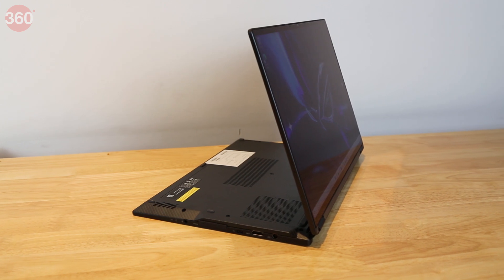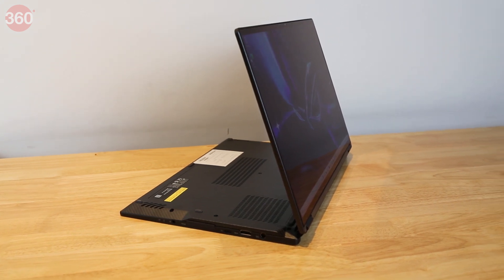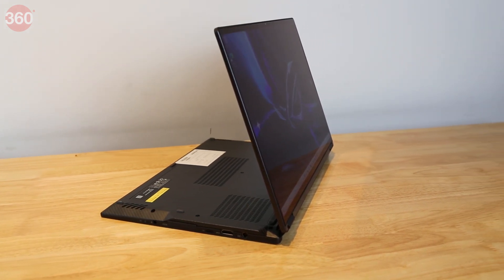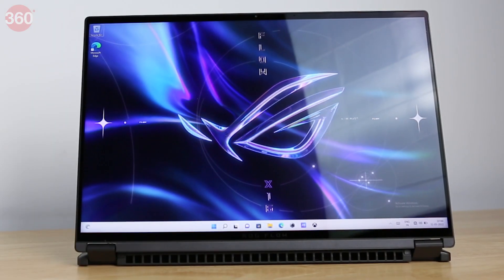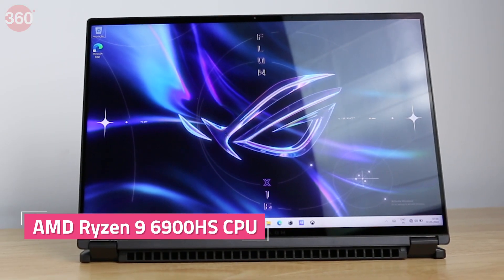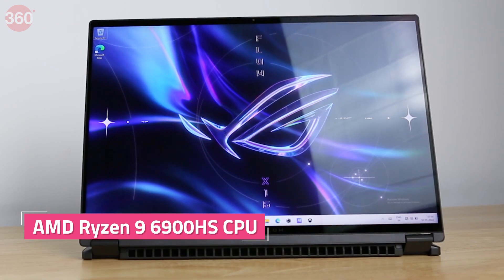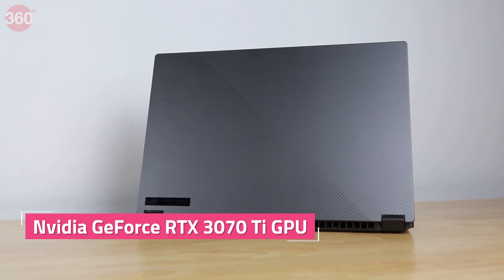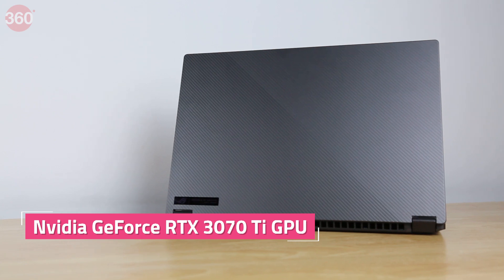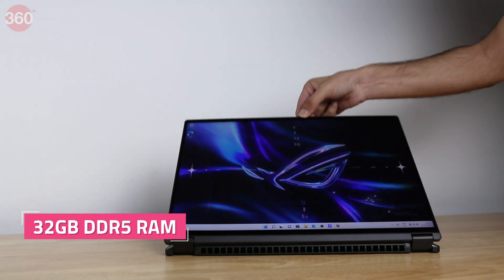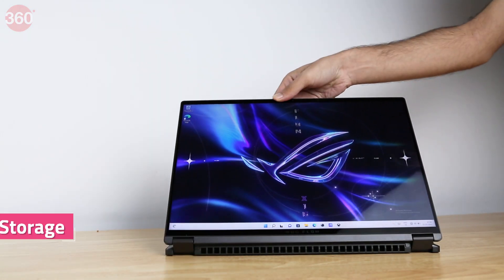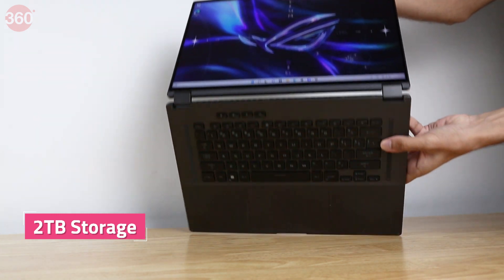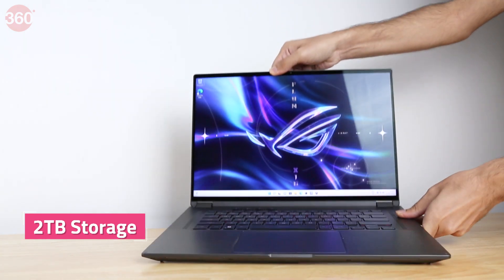Asus says it has used a new triple fan cooling system, but high-end components do get quite toasty in confined spaces. The ROG Flow X16 has an AMD Ryzen 9 6900HS CPU and your choice of GPUs up to an NVIDIA GeForce RTX 3070 Ti. Plus, there's 32GB of DDR5 RAM and up to 2TB of storage with space for a second M.2 SSD as well.